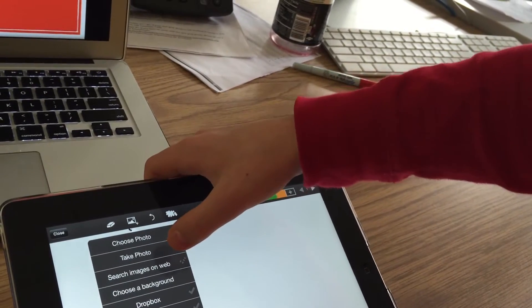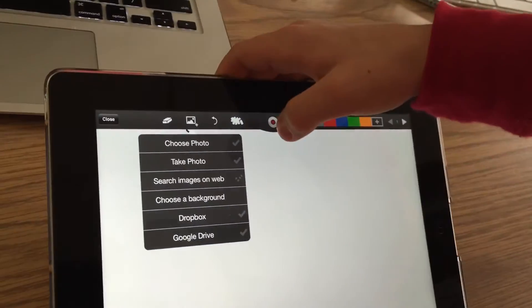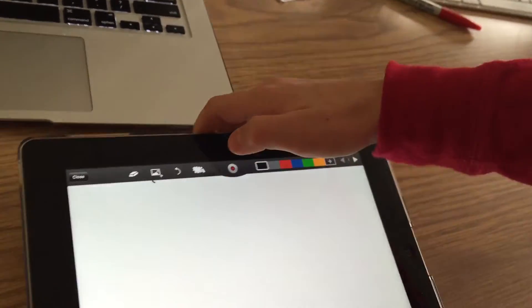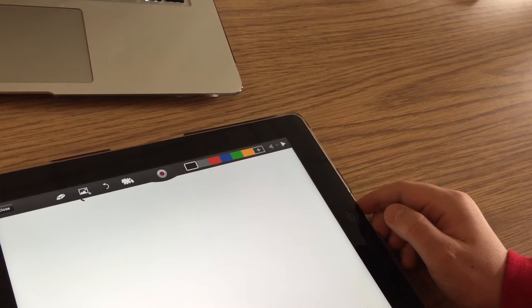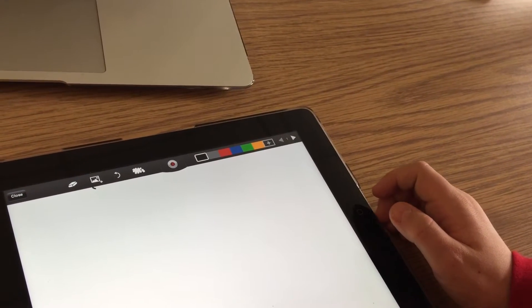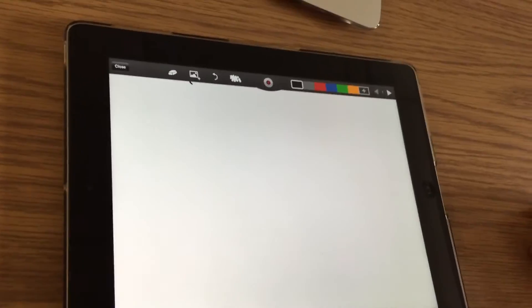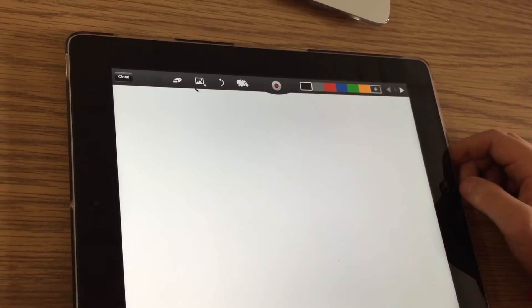It also says 'Search Images on Web,' 'Choose Background,' Dropbox, and Google Drive. If it doesn't have a check on it, you are not able to use it. Once you've chosen your background, taken a photo, or chosen a photo, you are able to start drawing, talking, and starting your video.